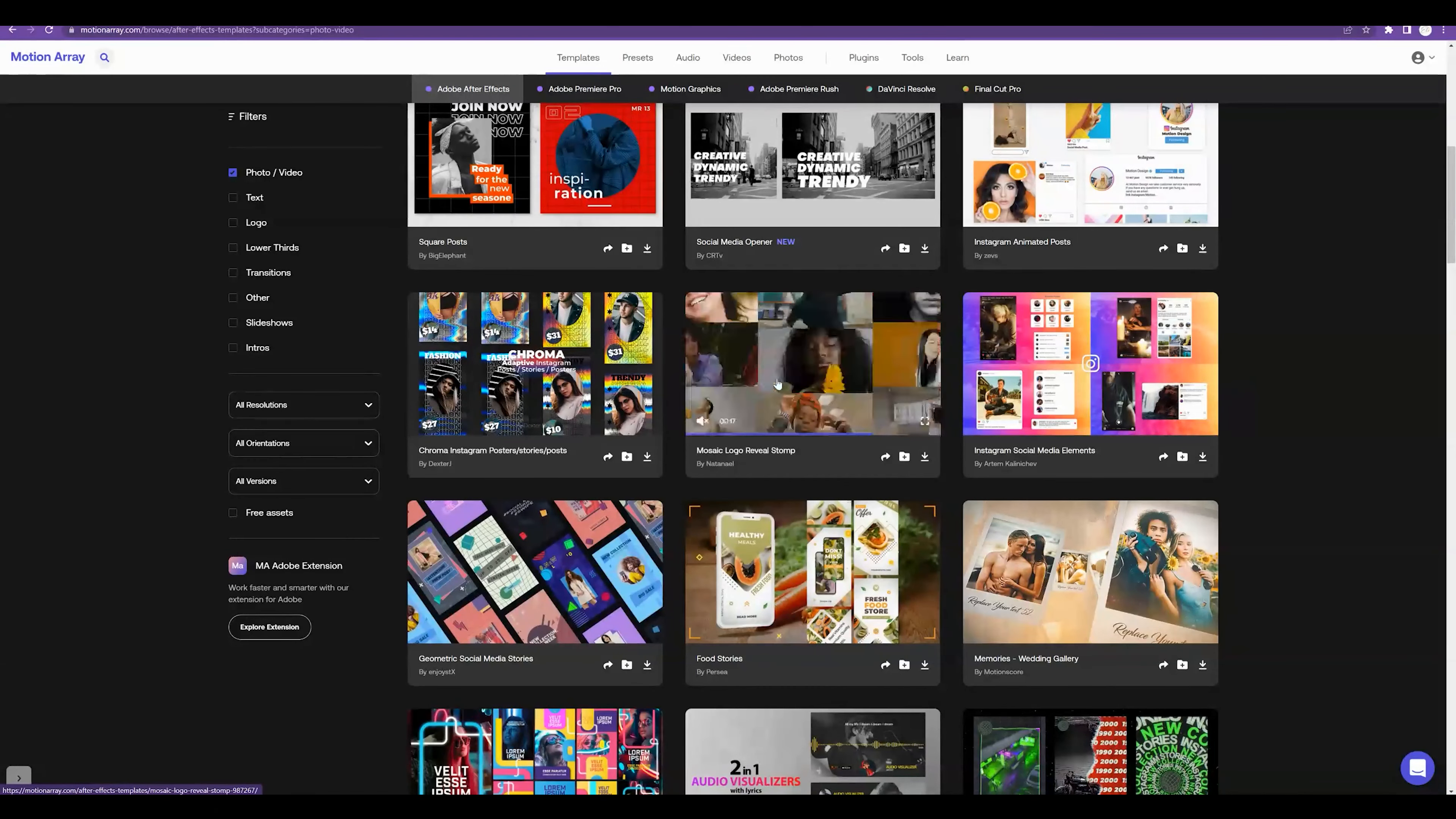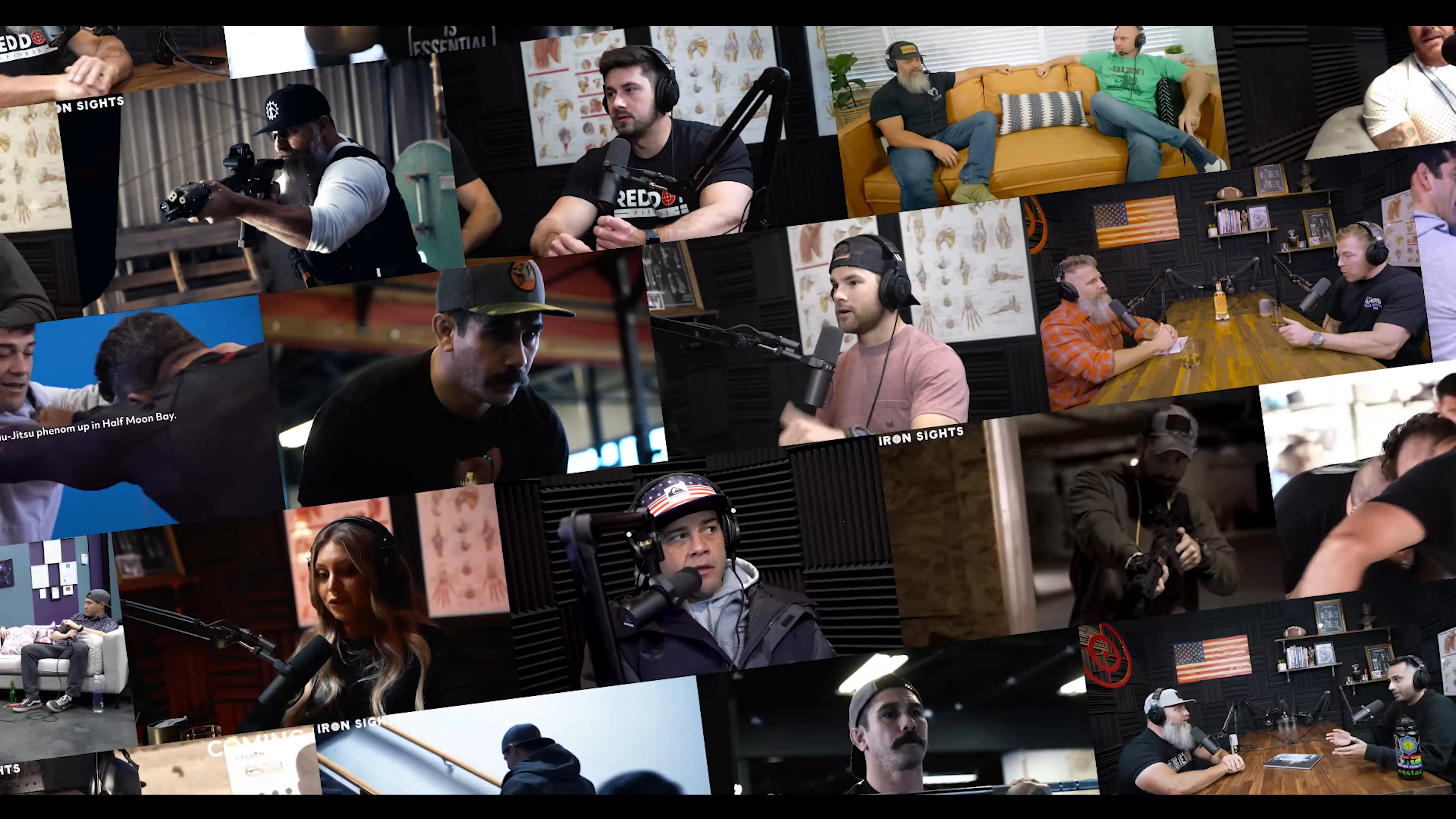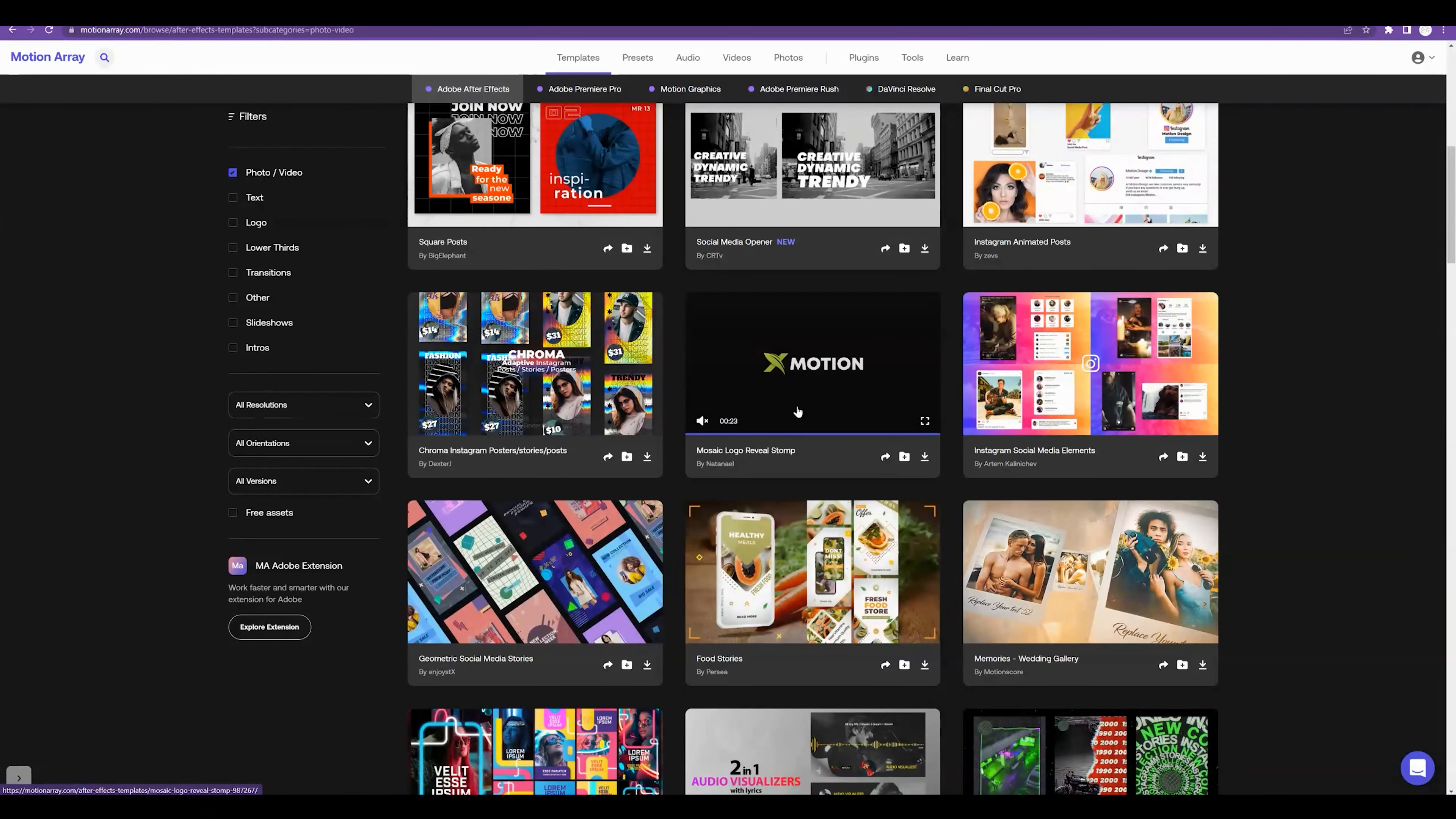Welcome back to another tutorial with 80482 Media. We are going to surprise one of our clients with an intro and show you in the meantime how to use and create this Mosaic logo reveal from Motion Array.